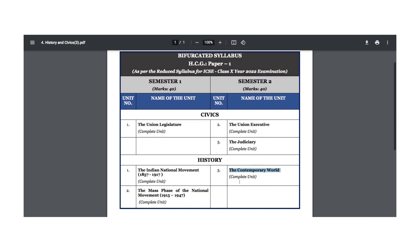So, six chapters of history and four chapters of civics — this will be preparation of 10 chapters in total for the second semester. Very soon we will be starting on the videos for the second semester.